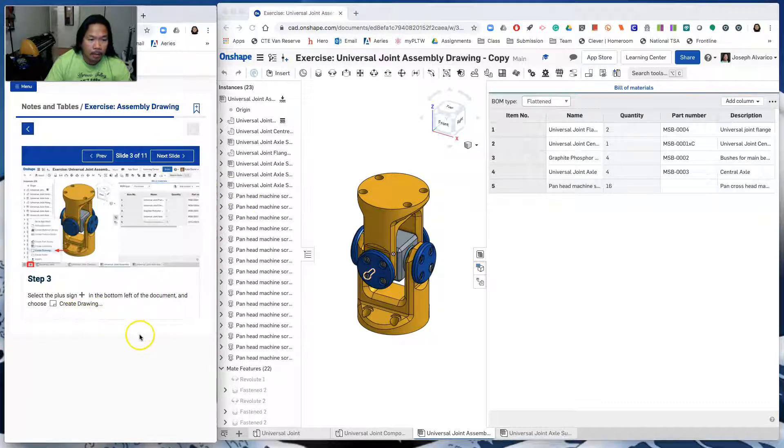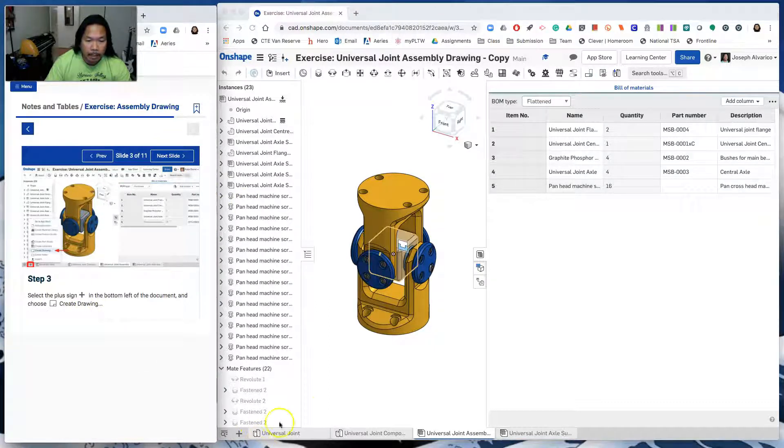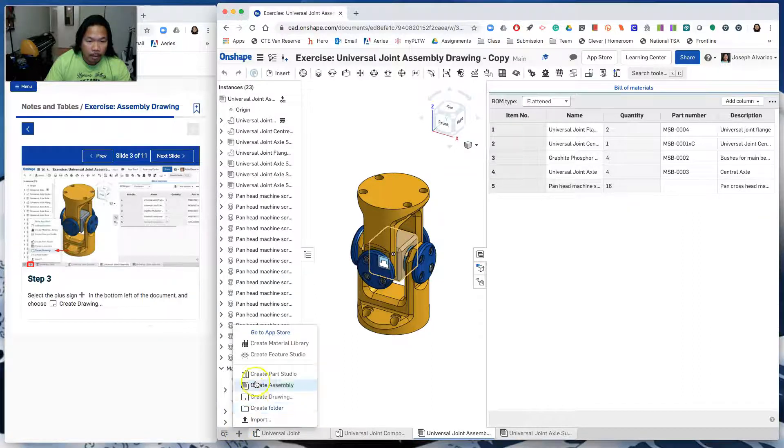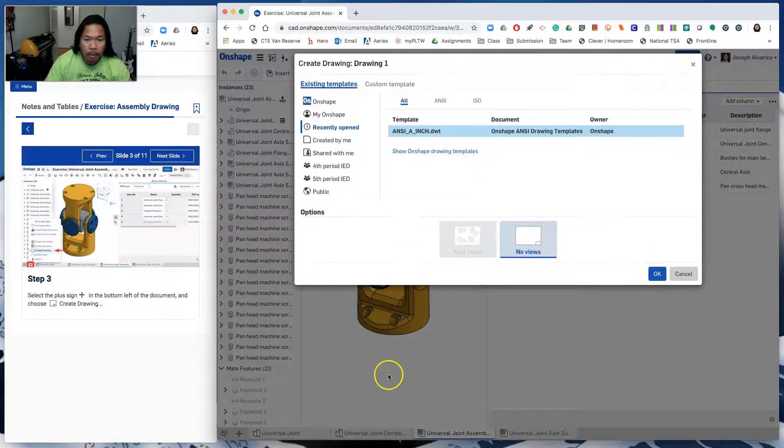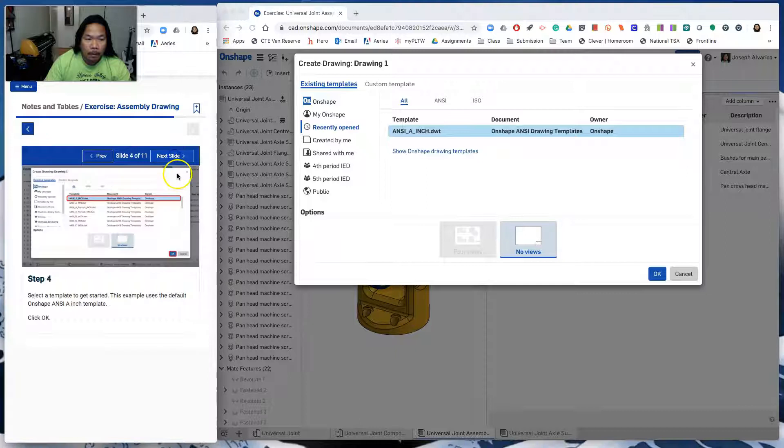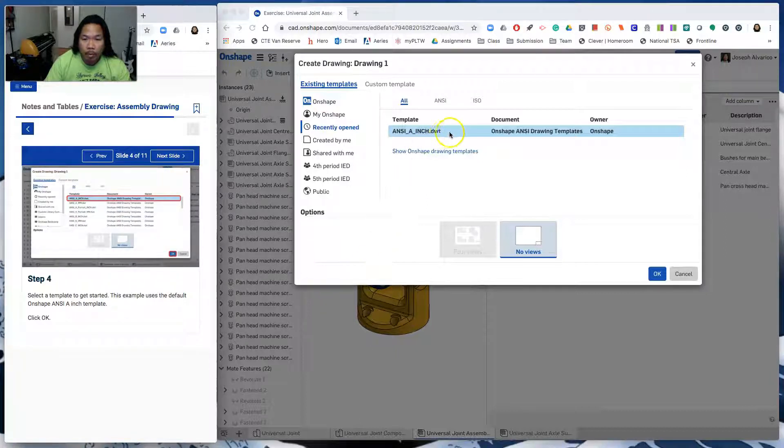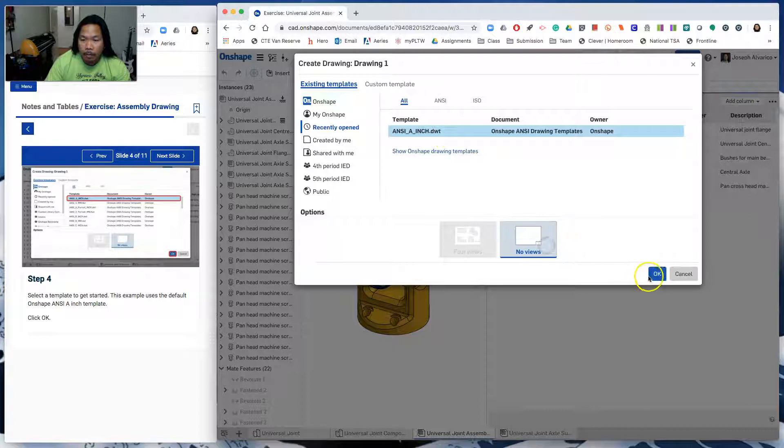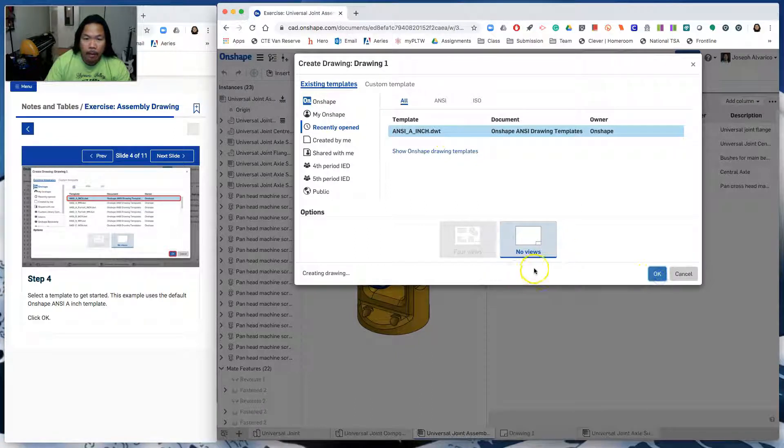Step three. Select the plus sign and create a drawing. So create drawing. Slide four. We'll have to choose this one, the first one. No views. Okay.